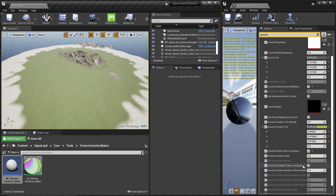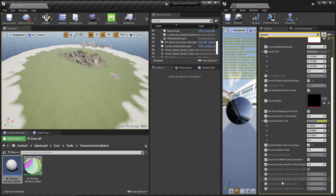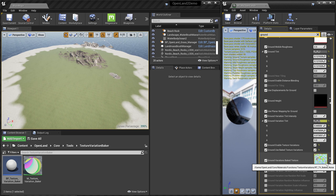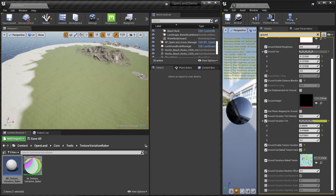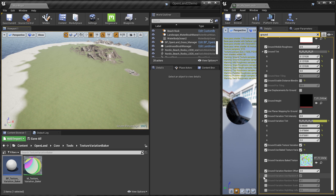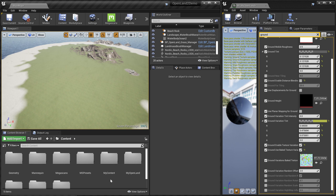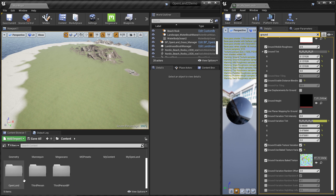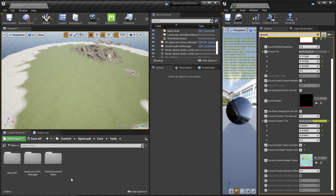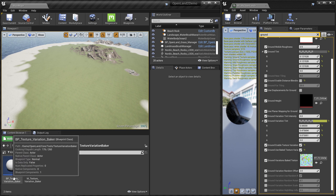On this layer's settings there's an option called Use Bake Texture Variation — just click that. Right now it's using a render target by default and you may see some repetition, but we're going to fix that. There's a tool to update all these settings.